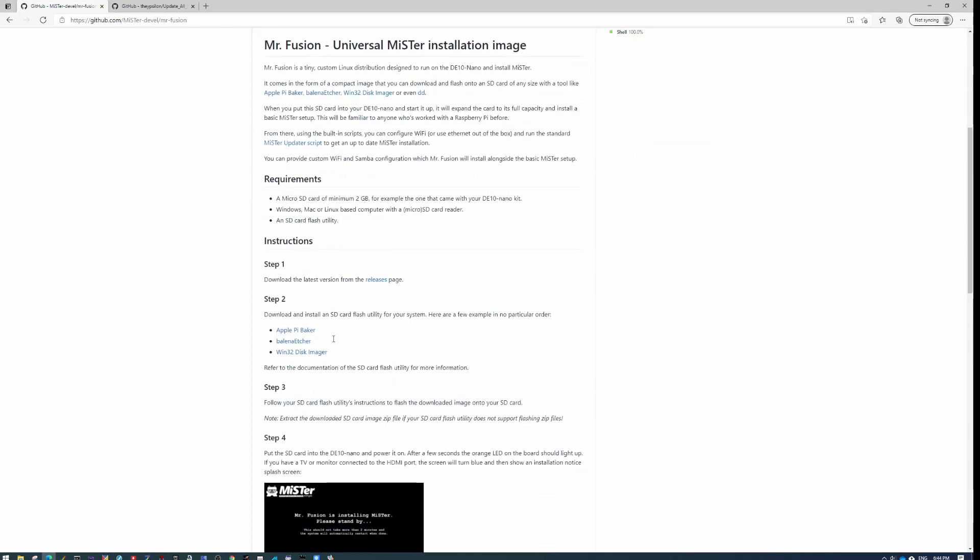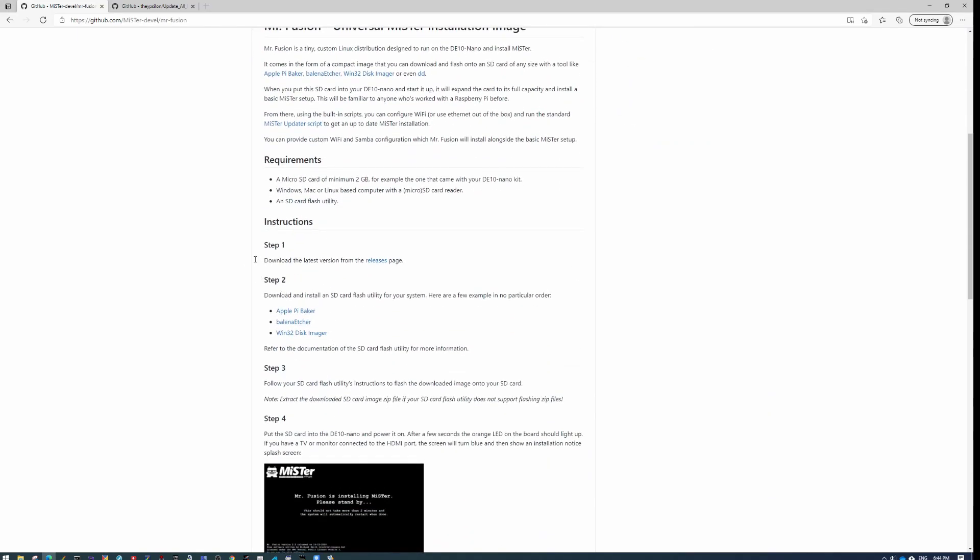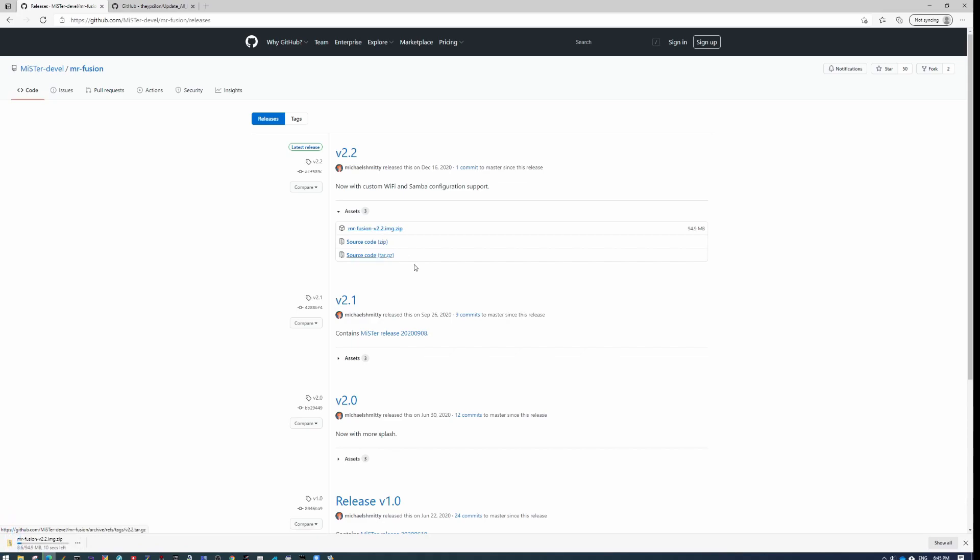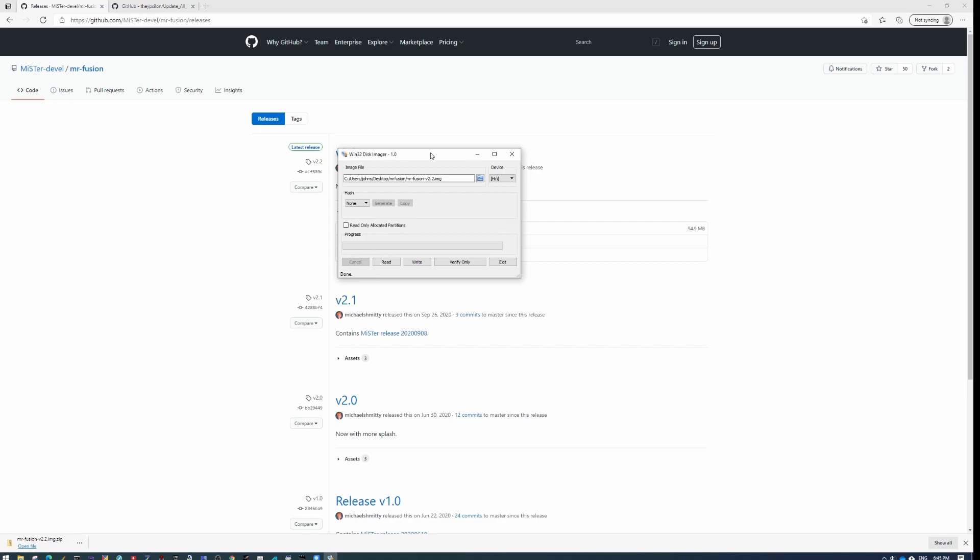Then what you want to do is scroll down to step one, download the latest version of this, which is this image file right here. You just click on it and download it. And as soon as it gets done downloading, you want to extract it.